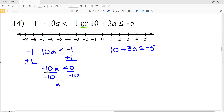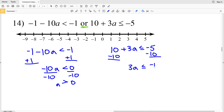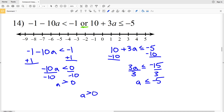In this right inequality I'm going to subtract 10 from both sides to get that 3a is less than or equal to negative 15. Then when I divide by 3, I'll get that a is less than or equal to negative 5. So we have: a is greater than 0, or a is less than or equal to negative 5.